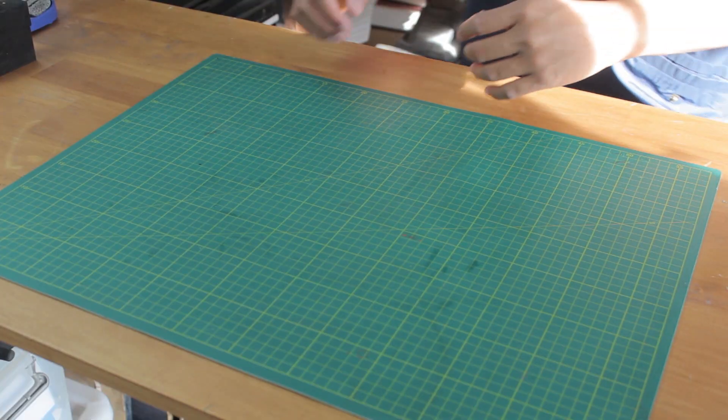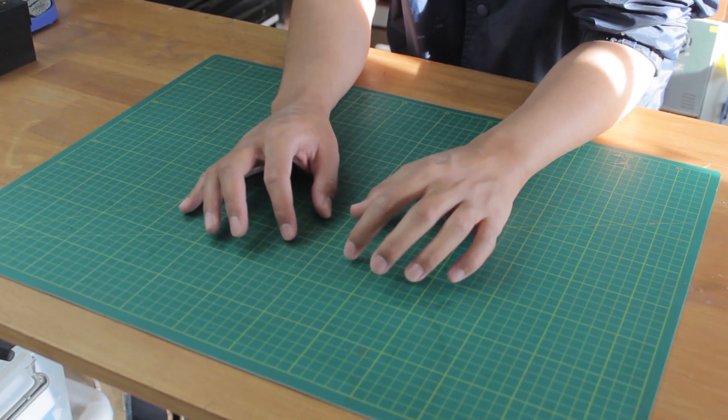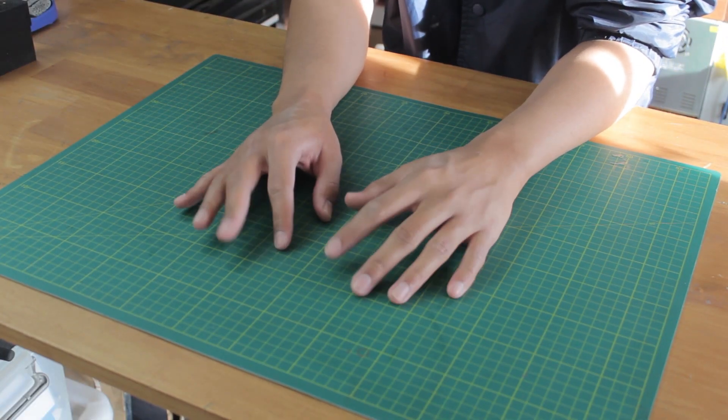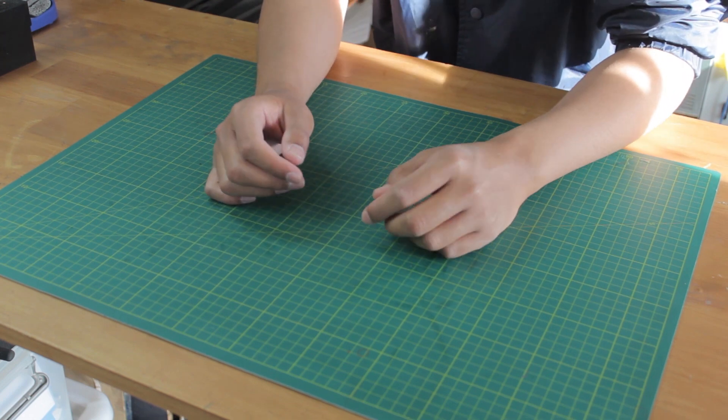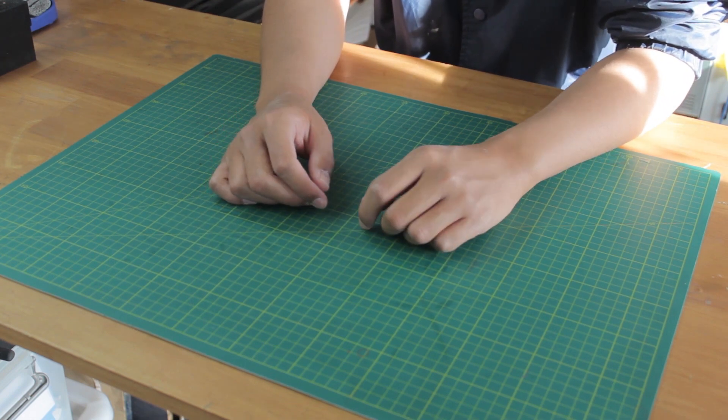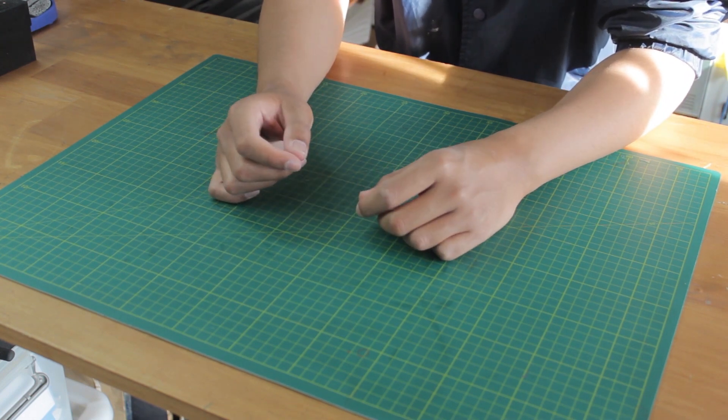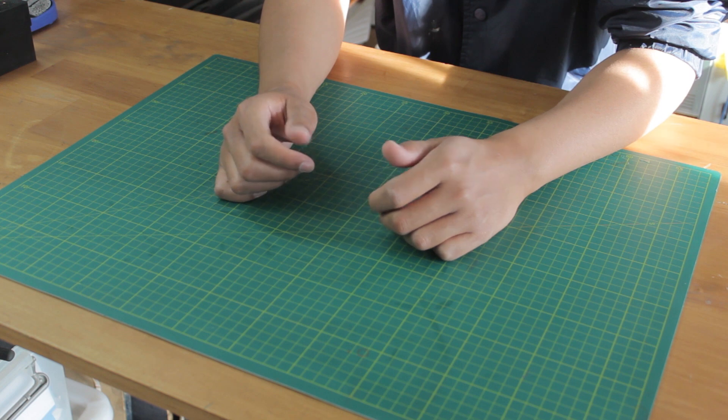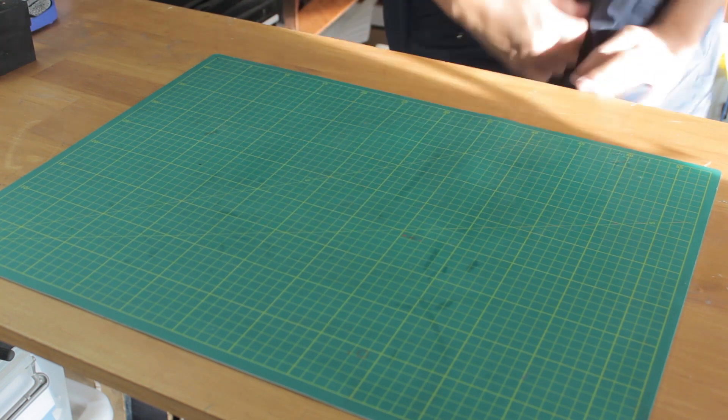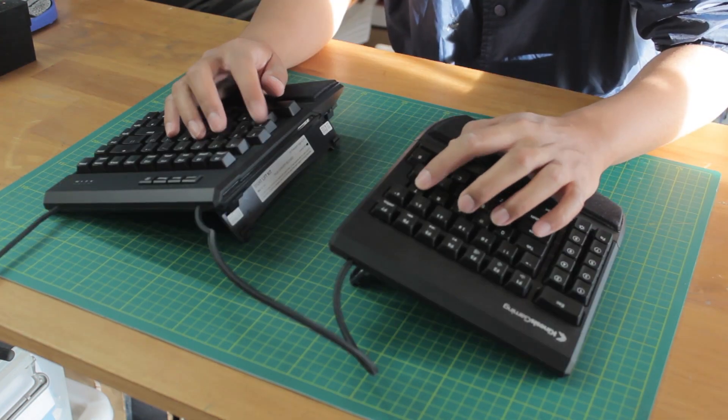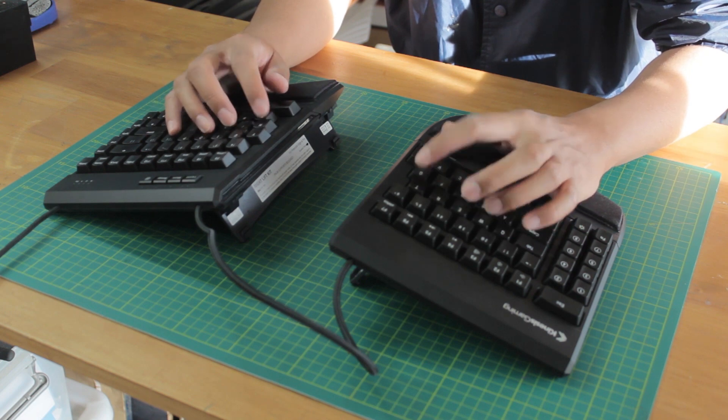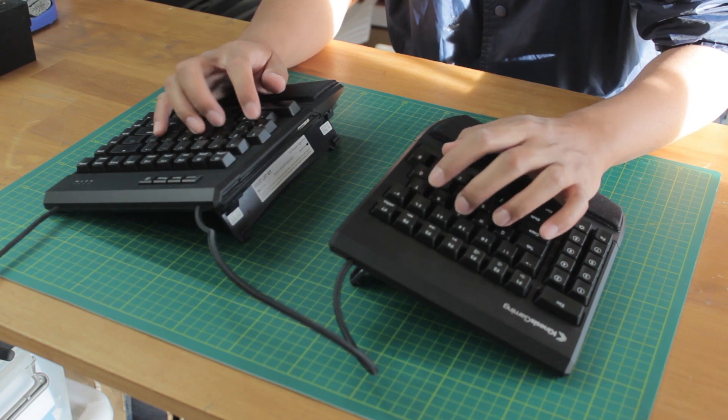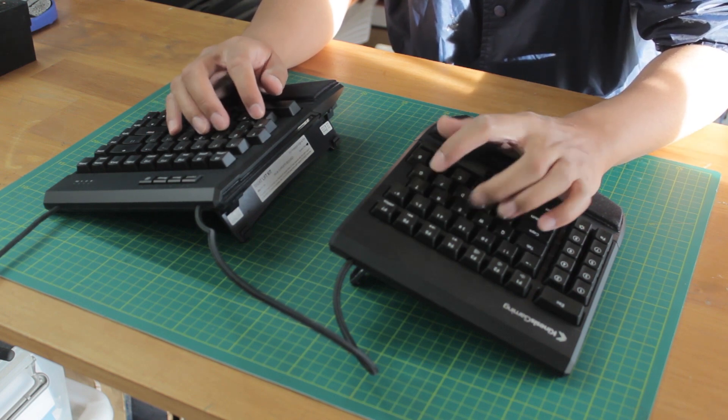If we rest our hands naturally on our desk, we can see that the natural position is slightly angled, and we have to rotate our arms slightly. That's what tenting tends to, in reducing what they say is forearm pronation, which causes fatigue and can potentially lead to repetitive strain injuries.